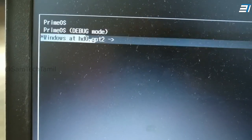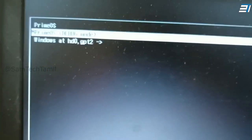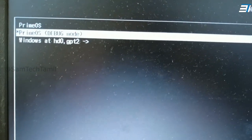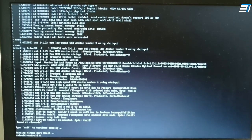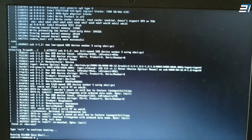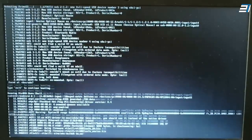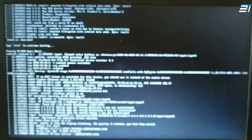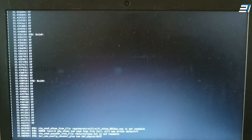You can use PrimeOS and Windows with the dual boot option. Now you can select PrimeOS Debug Mode. If you are using Debug Mode, you can use the game apps. You can load it automatically. Wait a little time for the first time.